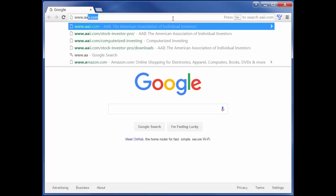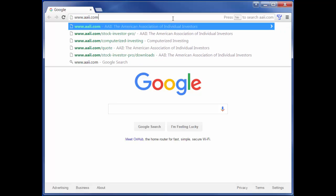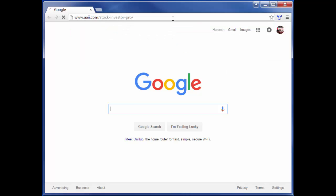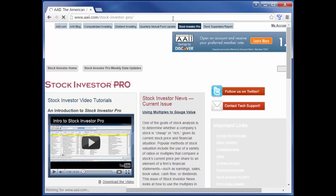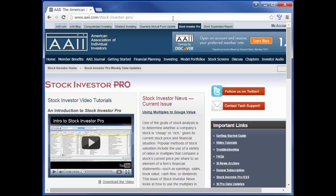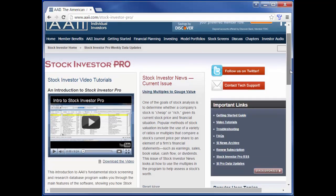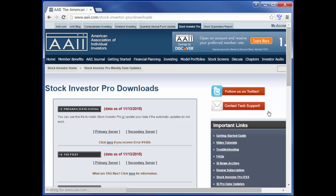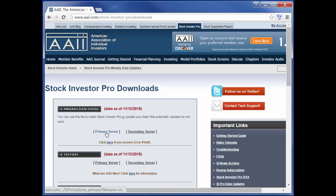After going to www.aaii.com/stock-investor-pro, click on the data updates link on the right side of the page. This will take you to the Stock Investor Pro downloads page.